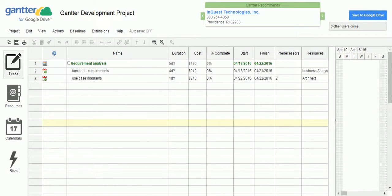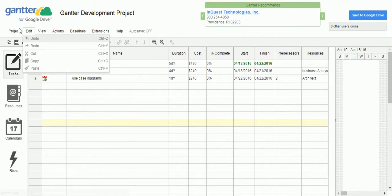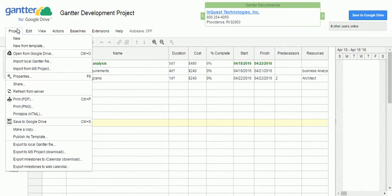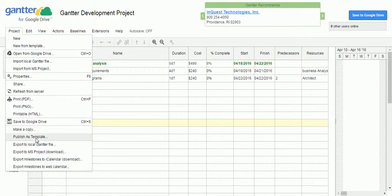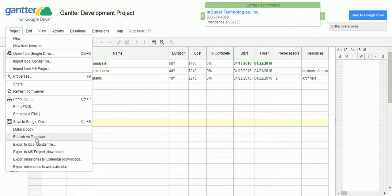And one more option you have is, you can save this file as a template. That next time onwards, instead of creating every time the new project plan, you can create this one as a template. And going forward, you can use this template as for your base project representation.